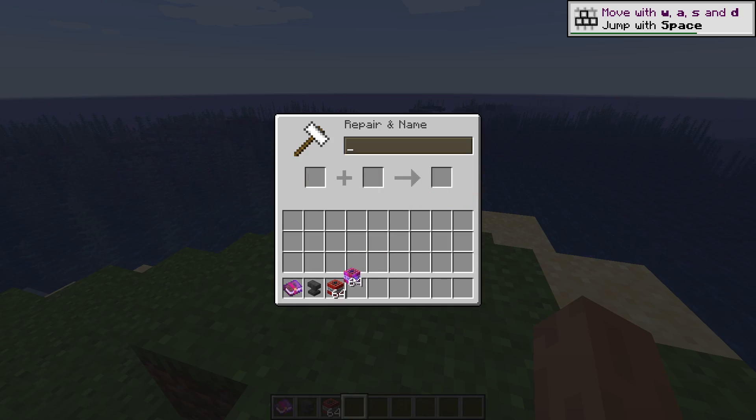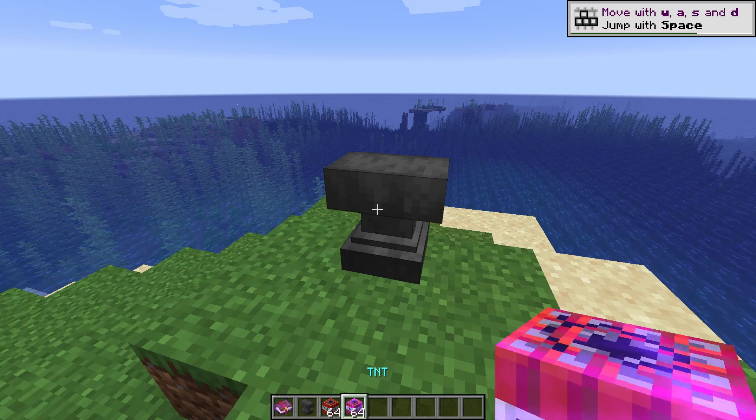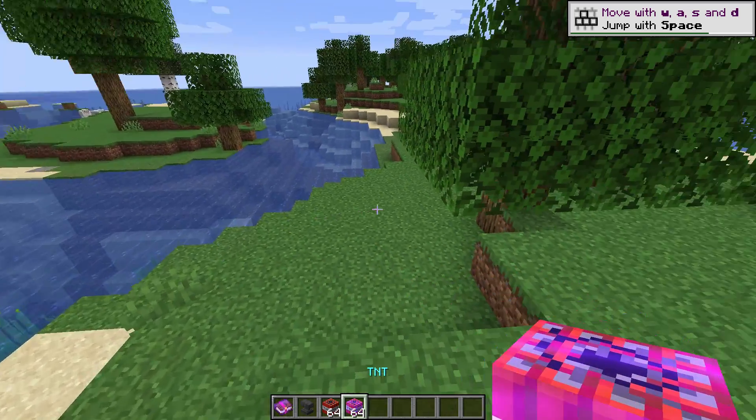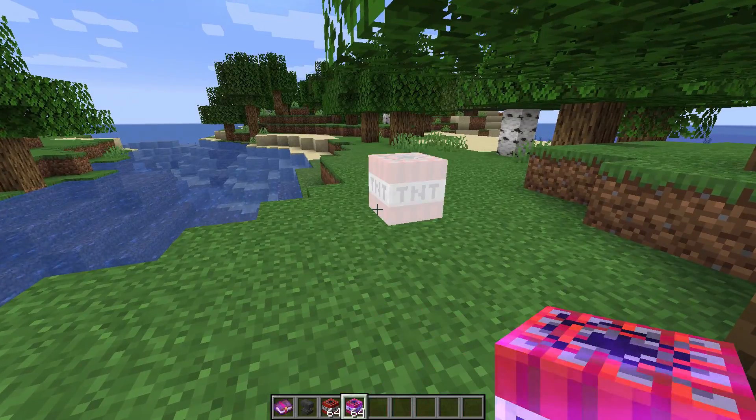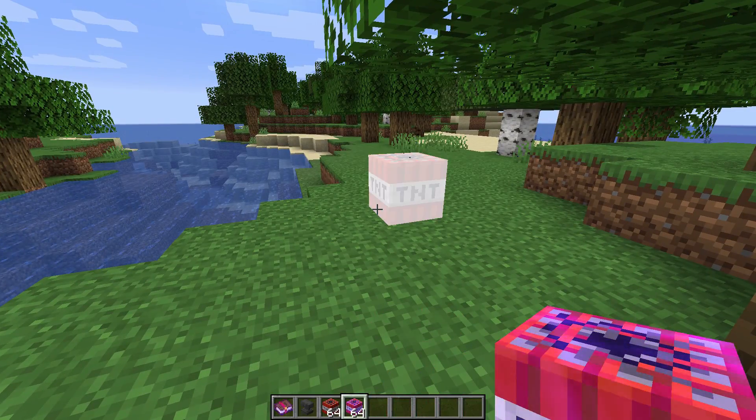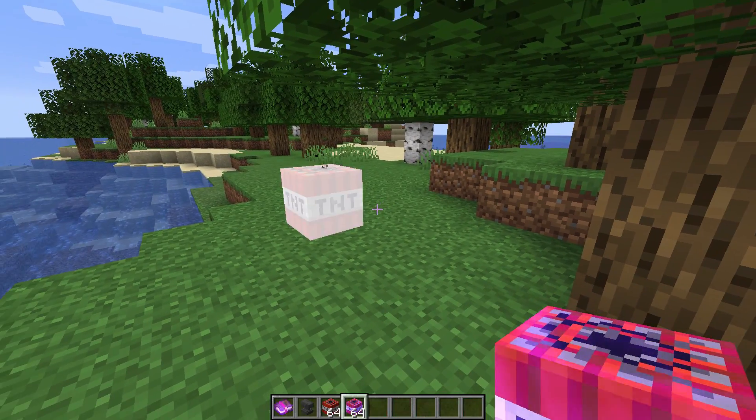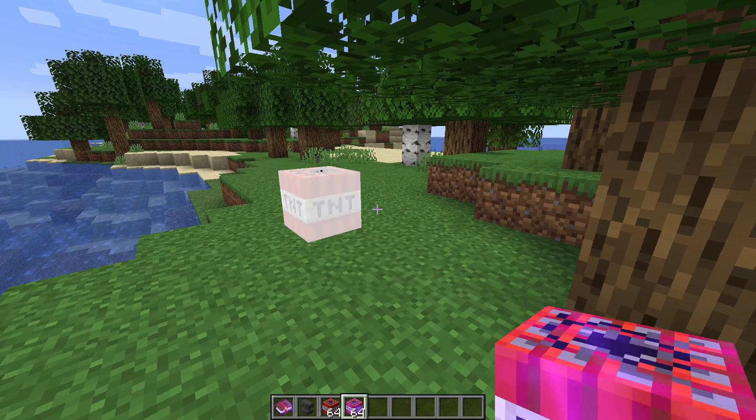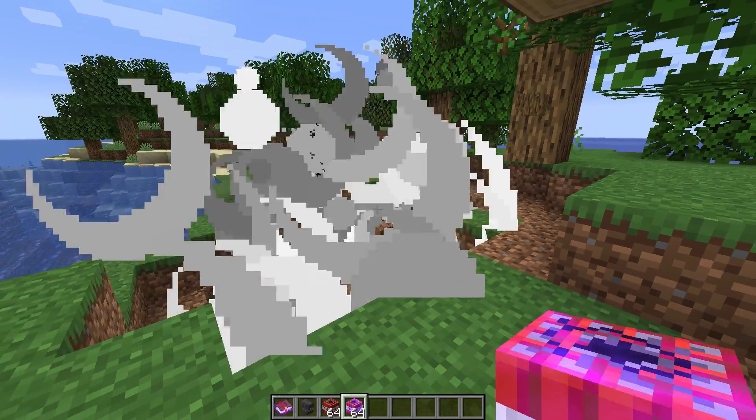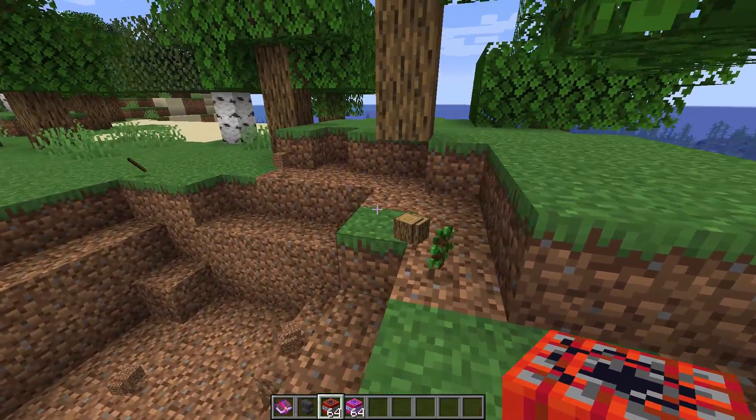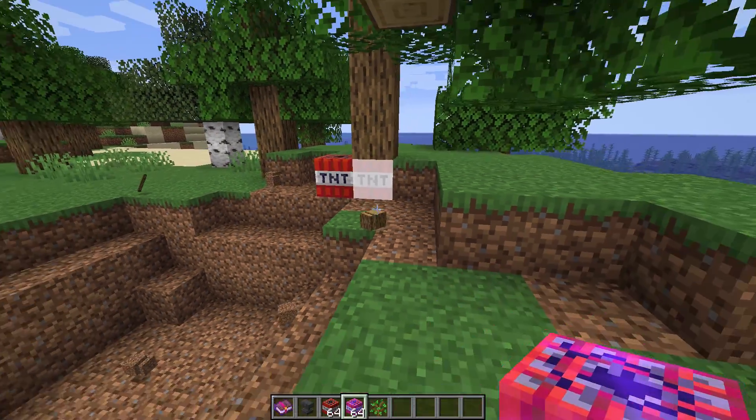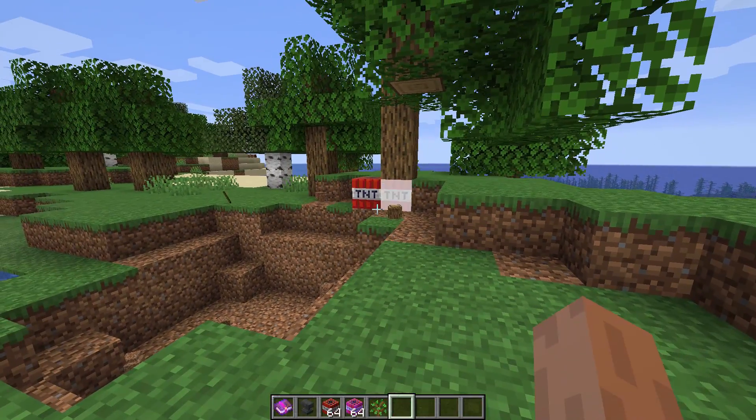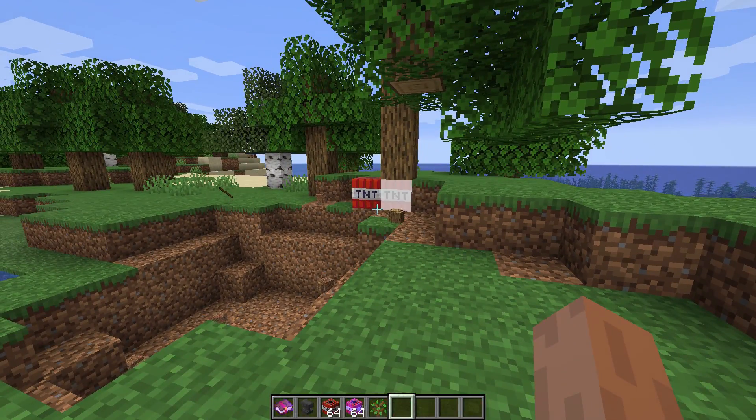We can now enchant a stack of TNT in the anvil using the book, but note that you cannot remove the enchantment from it since it occurs. If you place it, it instantly ignites much like the normal TNT would after lit by redstone or using flint and steel.